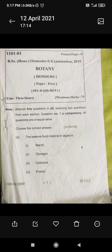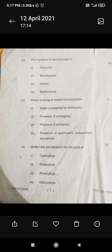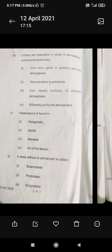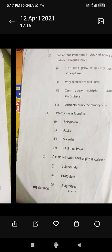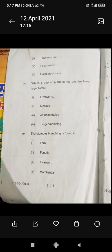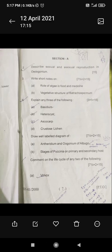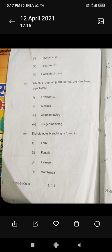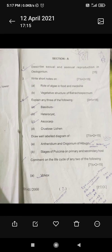Question number one has parts a, b, c, d, e, f, g, h, i, j, k, l, m, n, and o — so up to option o it is MCQ that you have to attempt.